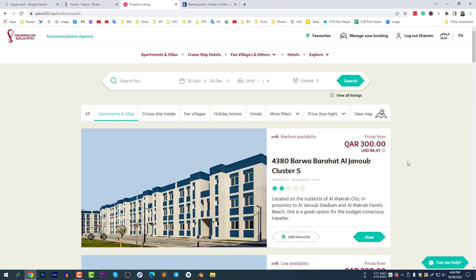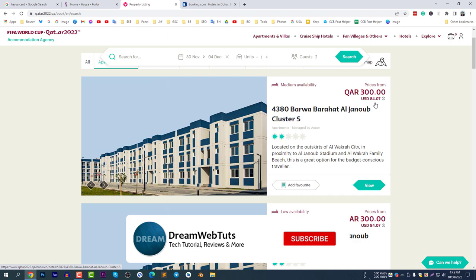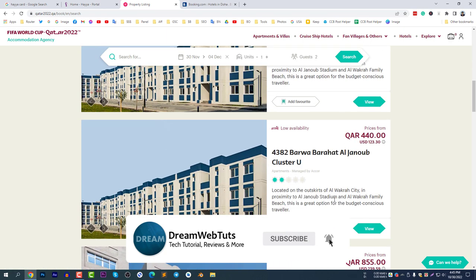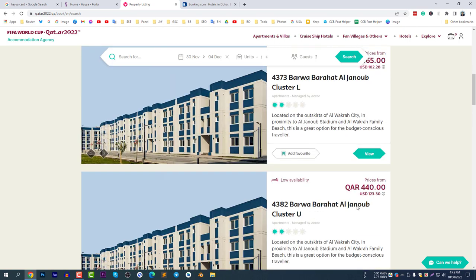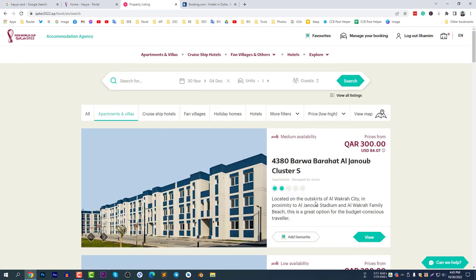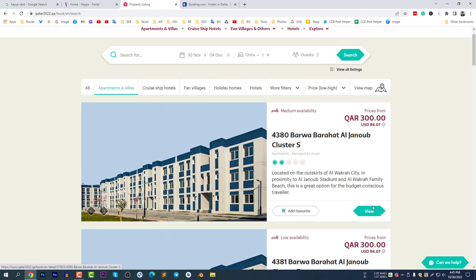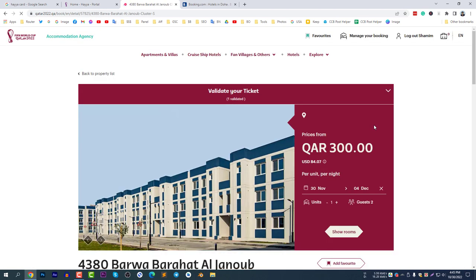After adjusting the dates to November 30 to December 4, hotels become available. You can see 'medium availability' and 'low availability' labels — they are being booked every hour. Select a medium availability option. Here you can see the Barwa Barahat property at 84 US dollars per night, which is much cheaper than any other option, and my ticket is validated.